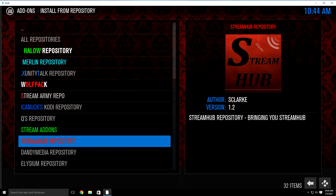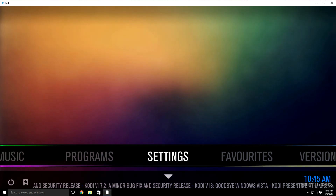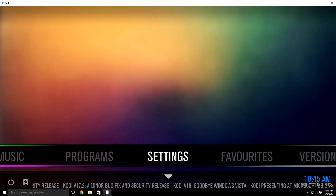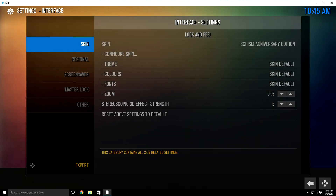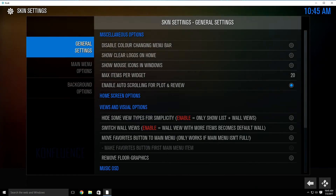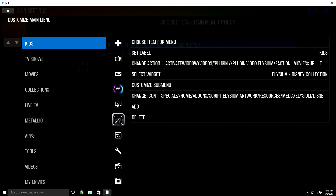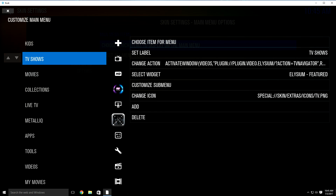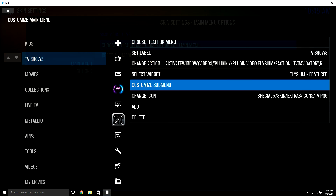Now we need to add Stream Hub under your movies and TV show tabs. Go back to your main menu of Kodi, go to settings and click it. Go down to interface like we did earlier. It's going to have skin highlighted — go over to the right one time and go down to configure skin, then down to menu options. Click over to the right one time, then click over to the left to highlight the section. We're going to add it under the TV shows and movies tab. Highlight TV shows, click over to the right, and go down to customize sub menu.